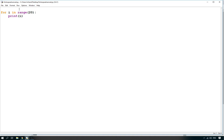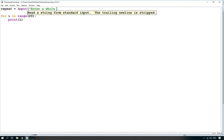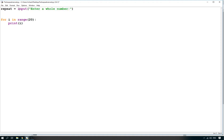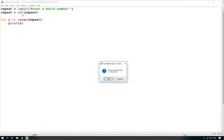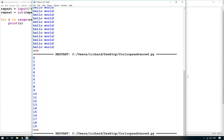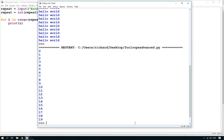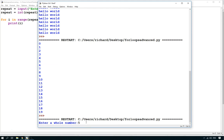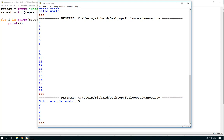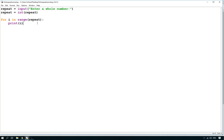Now we're going to expand on that. First of all, let's ask the user how many times they want to repeat. We say repeat equals input('Enter a whole number'). Once they've entered the number, we take the text they've entered and cast it as an integer. Now instead of a set number of times, the loop repeats depending on what the user enters. If I put five, it counts zero, one, two, three, four.